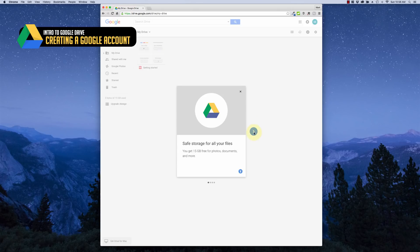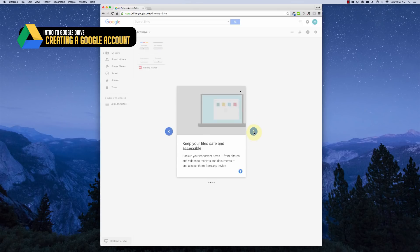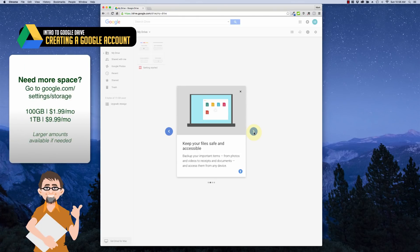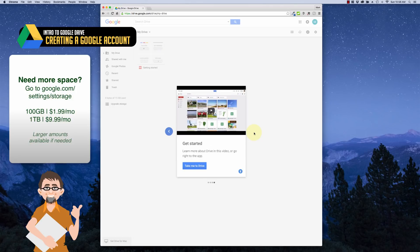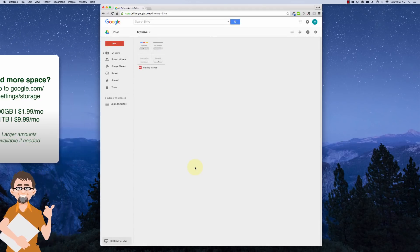If this is the first time you've been here, it's going to show you a couple of tips that scroll by — you can skip through them quickly. The main one I want you to see is that you get 15 gigabytes of free storage for things like photos, documents, and also your Gmail. For a lot of you this is going to be plenty, but if you need more space you can buy it very cheaply from Google.